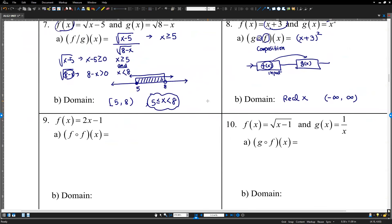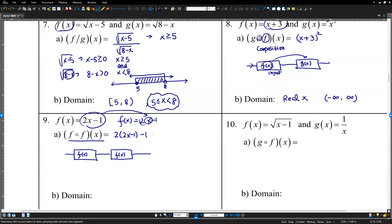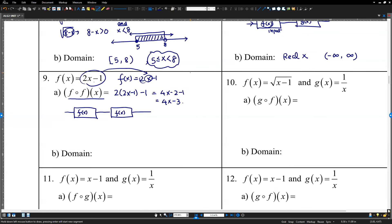Composition by self — two of the same system. We have f(x) equals 2x minus 1 connected to another f(x). The whole thing goes into the next x. So f of f(x): x is now 2x minus 1, so we get 2 times 2x minus 1 minus 1. When you simplify: 4x minus 2 minus 1 equals 4x minus 3. There are no restrictions — no radicals, no divisions. The domain is all real x.